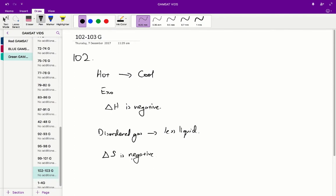So therefore for Question 102, the correct answer is B.